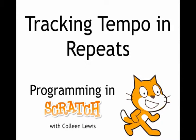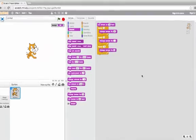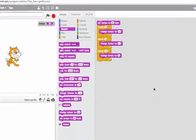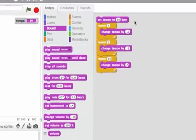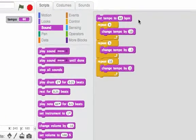In Scratch, it's always really important to be able to keep track of exactly what instructions are being executed. Let's look at this puzzle with tempo in Scratch. Here I have a complicated script.